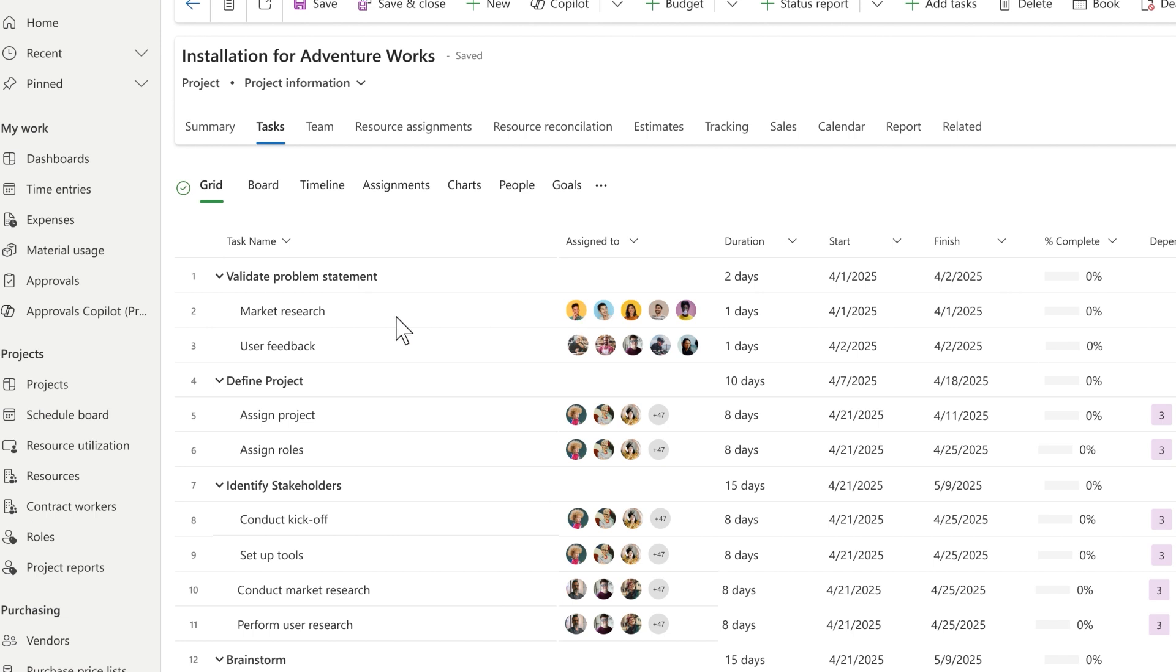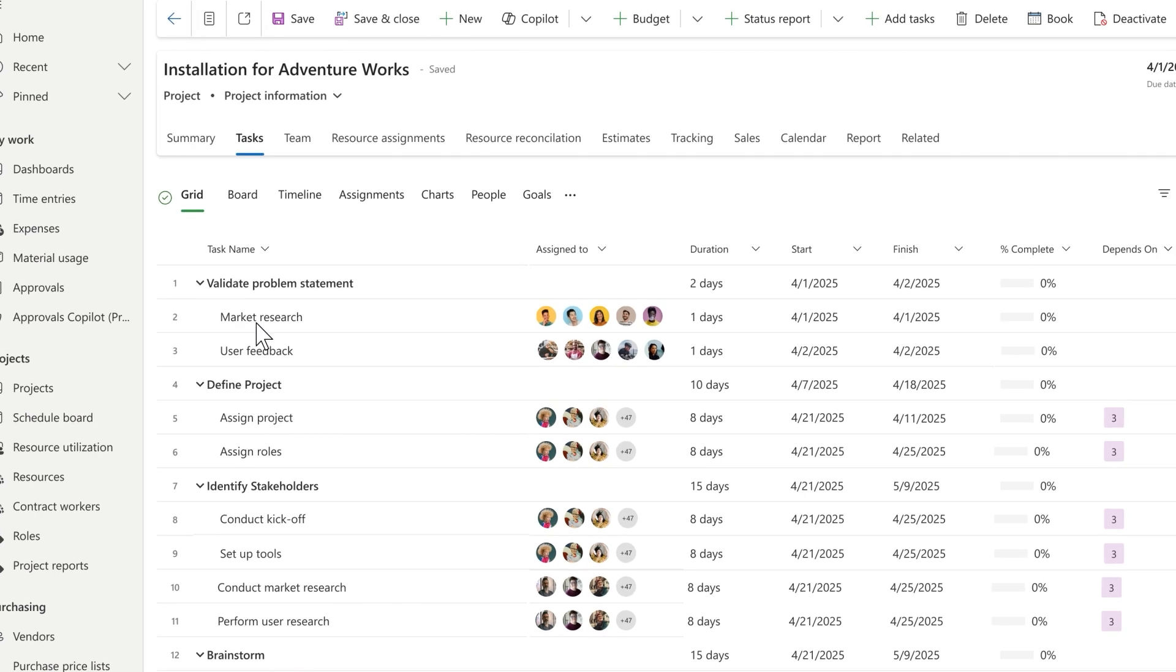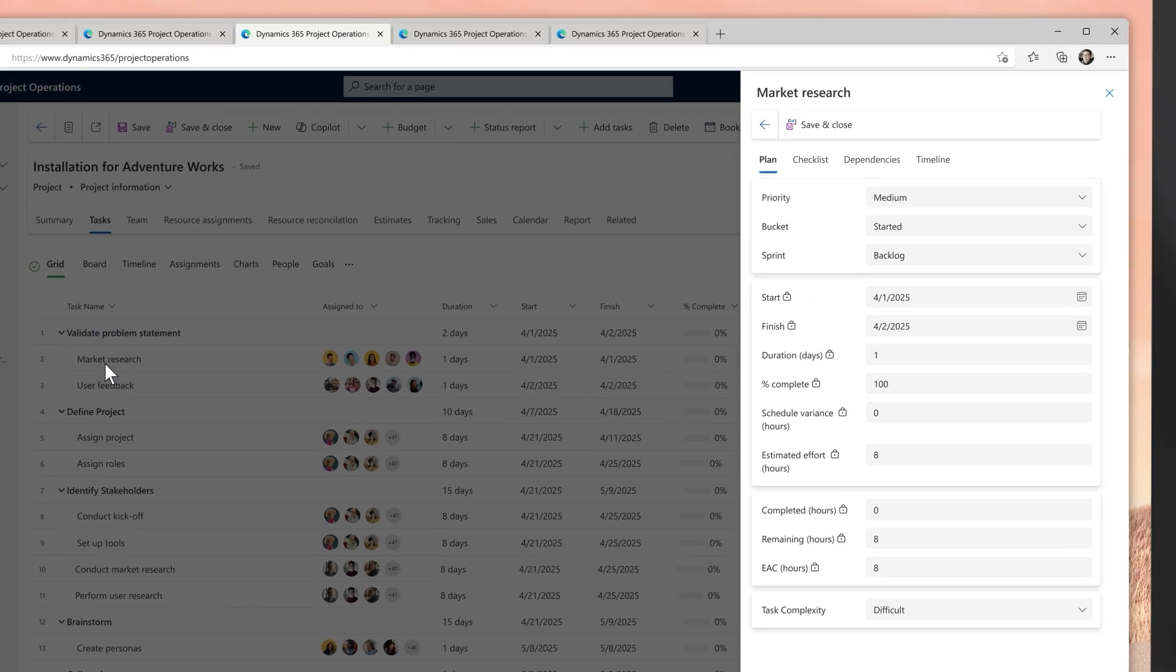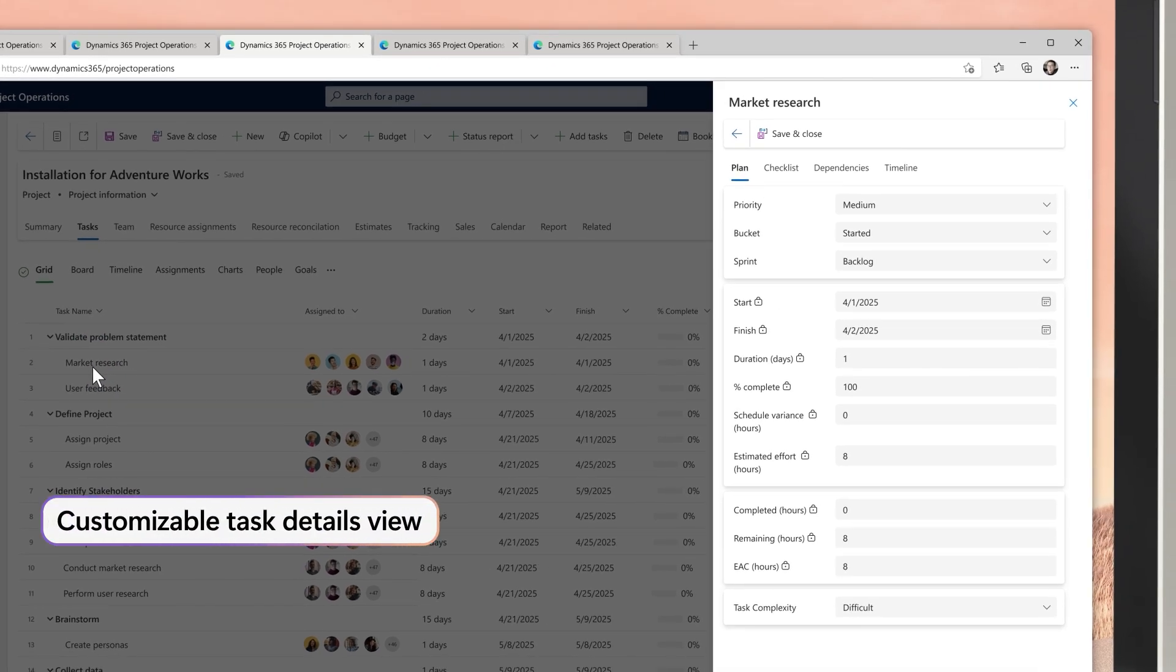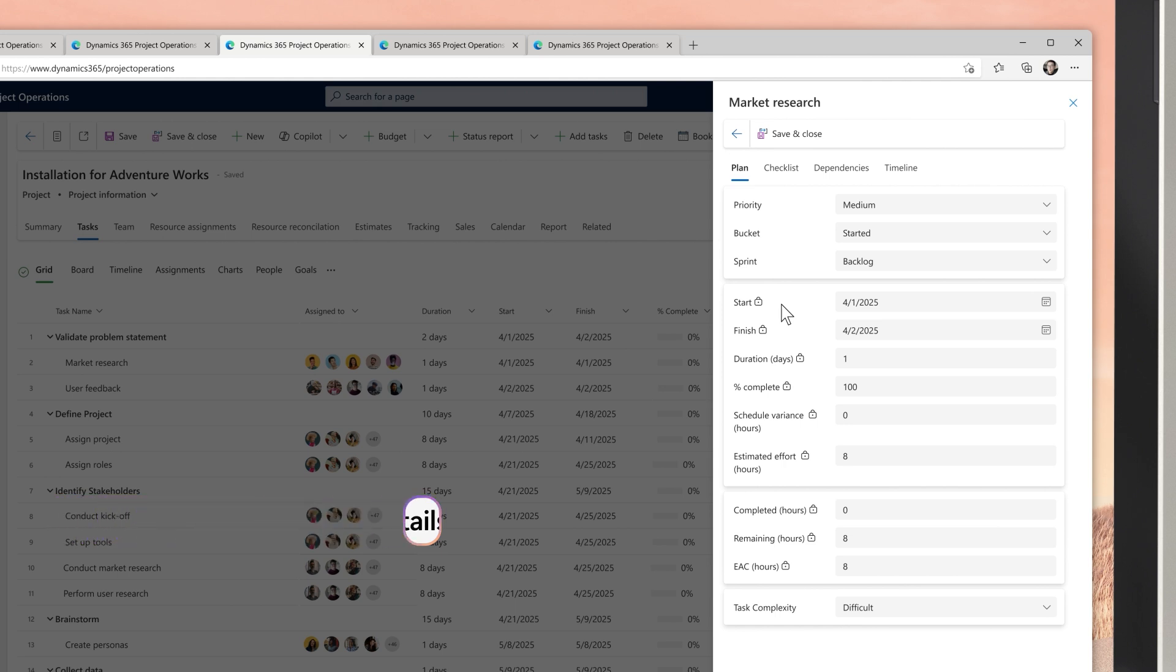making it easy to track a project at this scale. Each business wants to track different pieces of information, and using the new customized task details capability, you personalize the fields to meet your own needs, in this case, tracking task complexity.